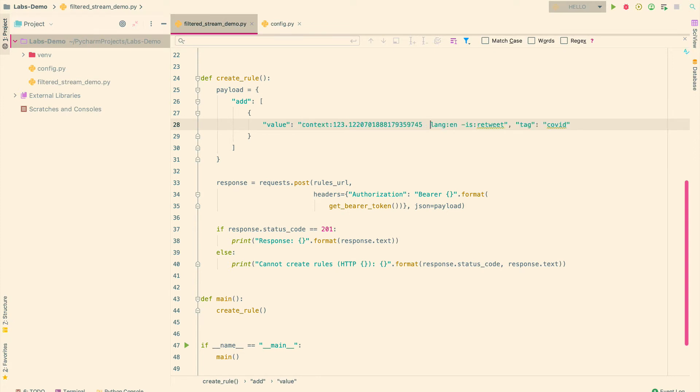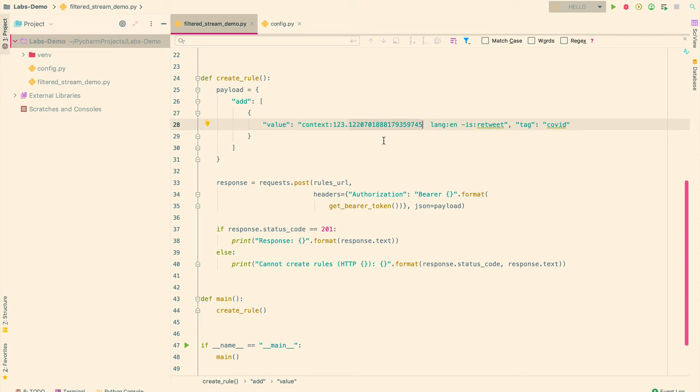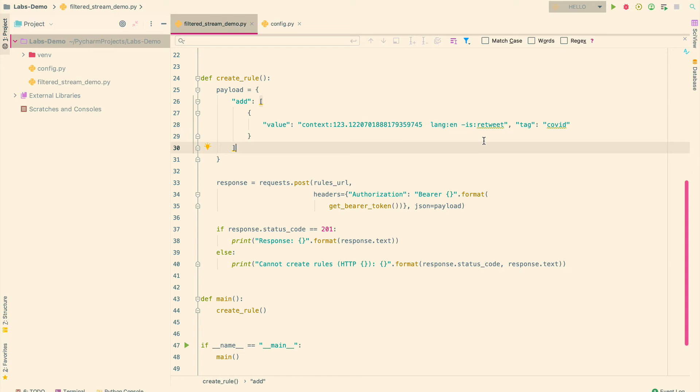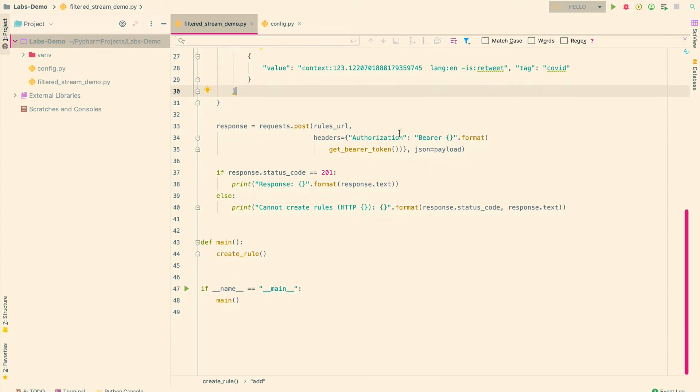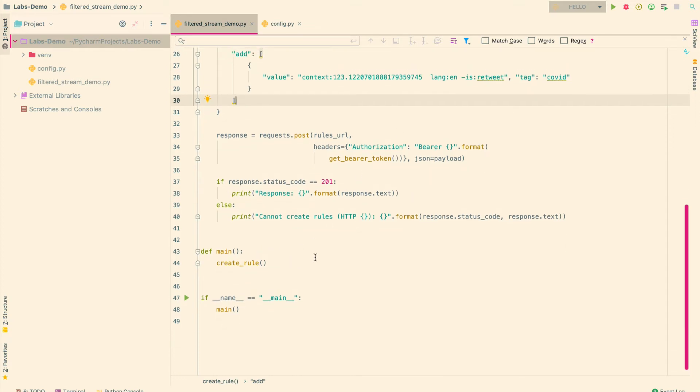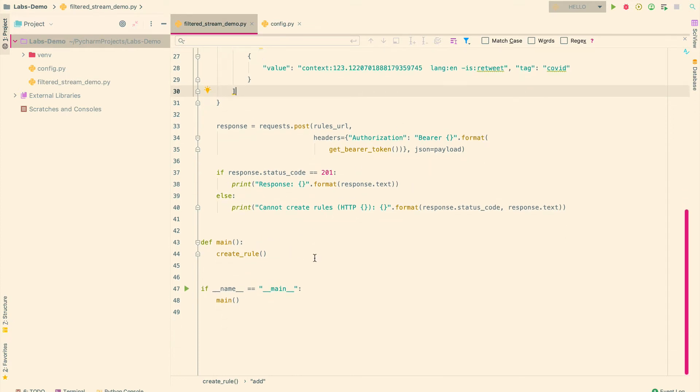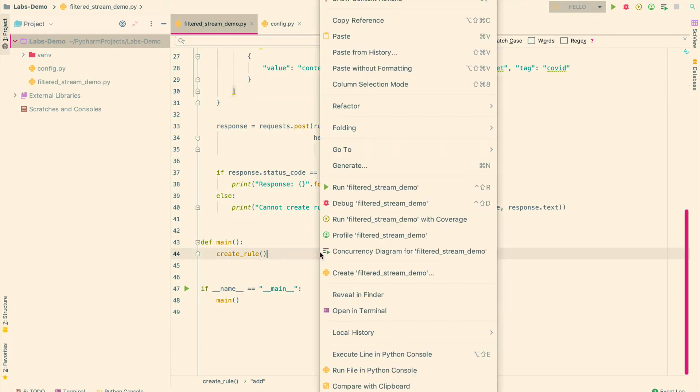So you can get data about the COVID-19 topic using the context operator and by specifying the context ID as well as the entity ID. So now, instead of using a list of different terms, you can just use this context operator and this will give you the exact same data that the COVID-19 stream endpoint gives, except that this will be at a much lower volume. So now, I'm going to go ahead and run my main method and this should hopefully create the new rule for us.